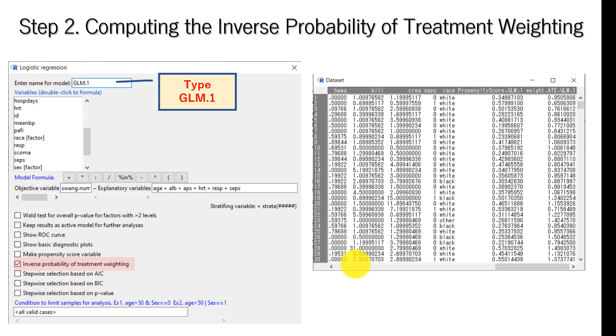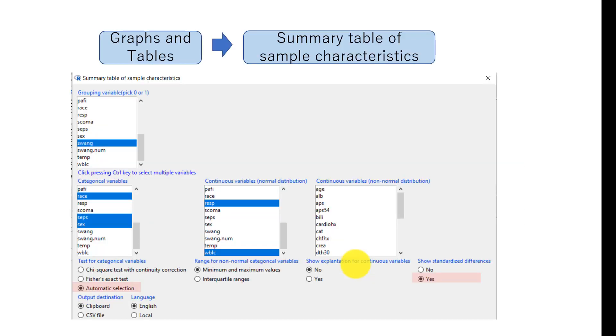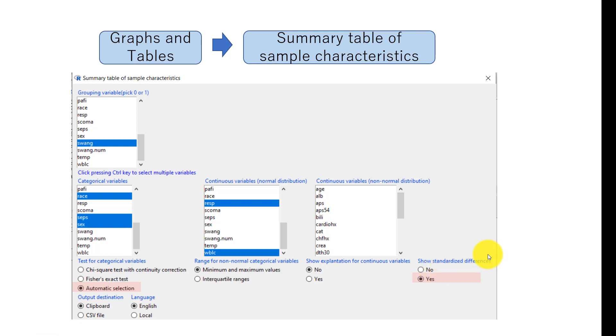To do that, actually I forgot to do that, but you can just click yes for the option showing standardized difference. It's very easy to get those values.